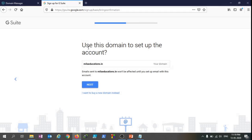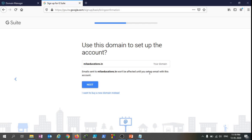It says use this domain to set up the account. Email sent to milaeducations.in won't be affected until you set up email with this account. That's fine, let's click on Next.